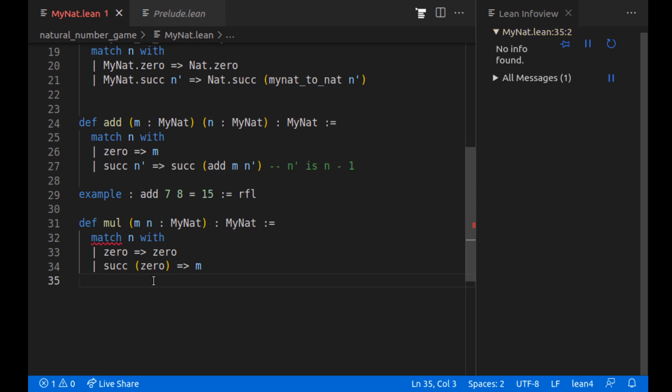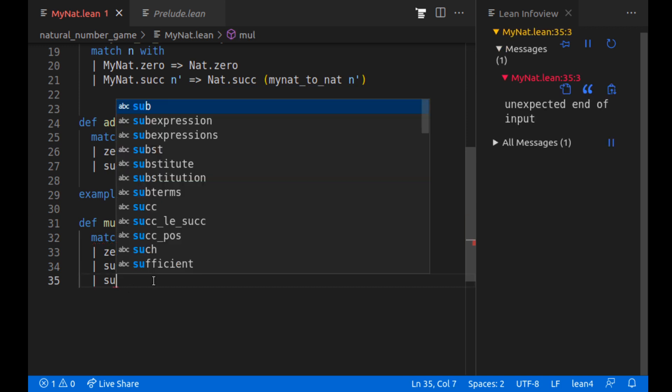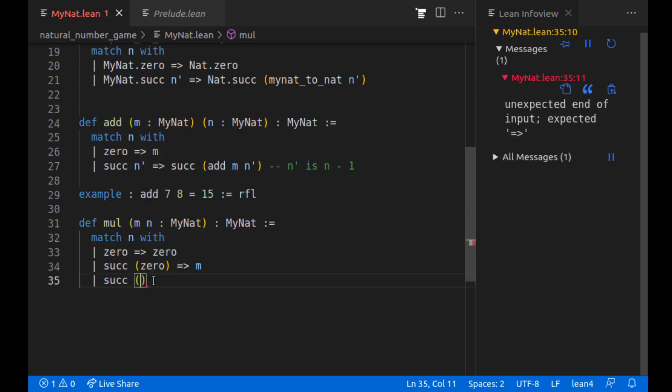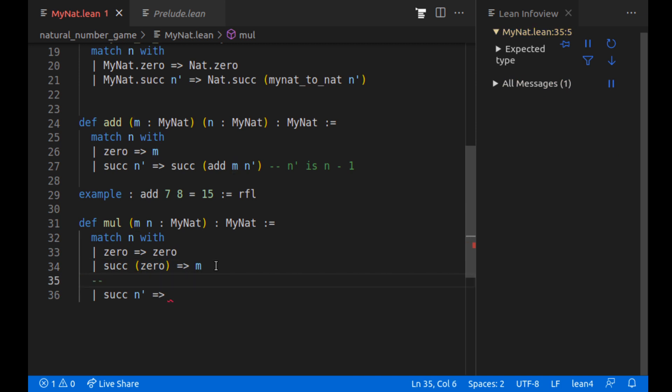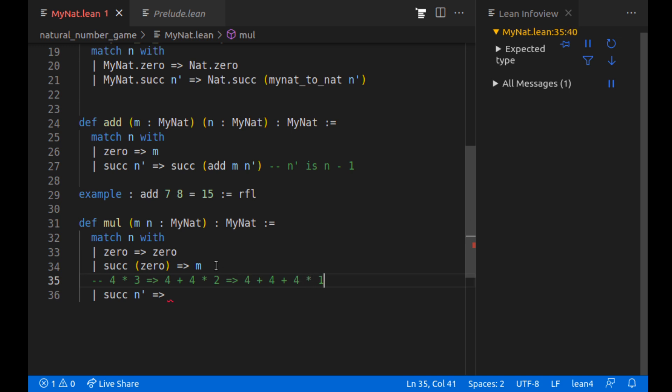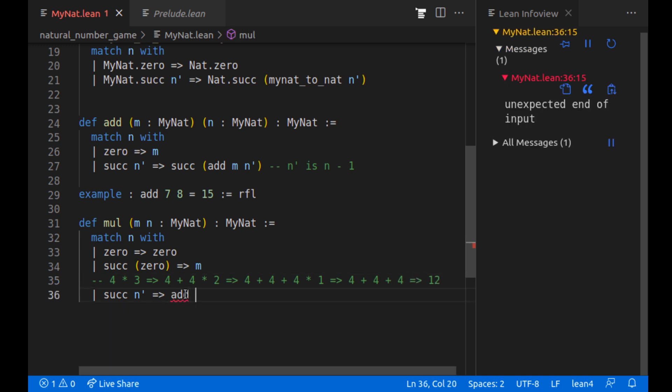If we have successor of zero, we're going to return just m. And finally, if we have successor of n prime, what do we want to do? So this is like four times three. We're going to turn that into, we're going to use our add function. We're going to do that as four plus four times two. And that'll turn into four plus four plus four times one. We know how to deal with four times one. It's going to be four plus four plus four or 12.